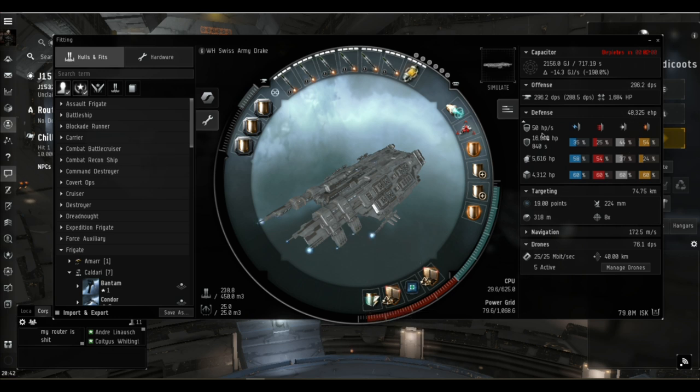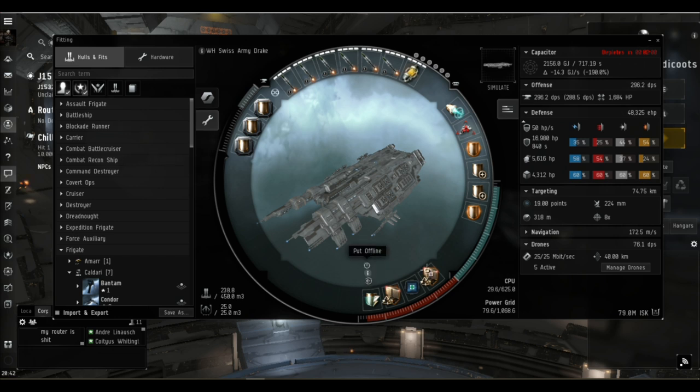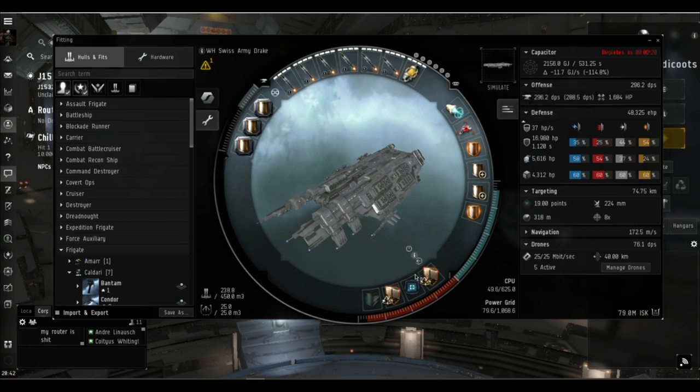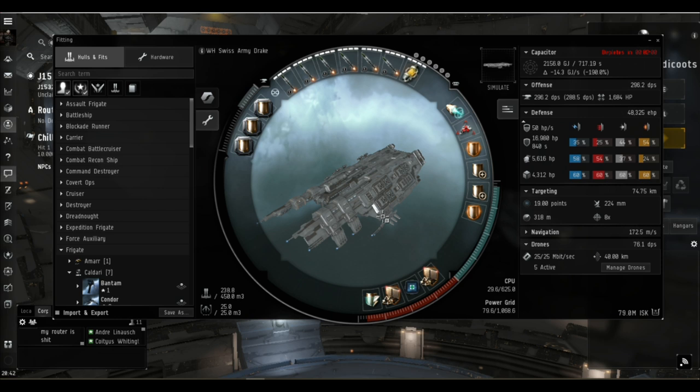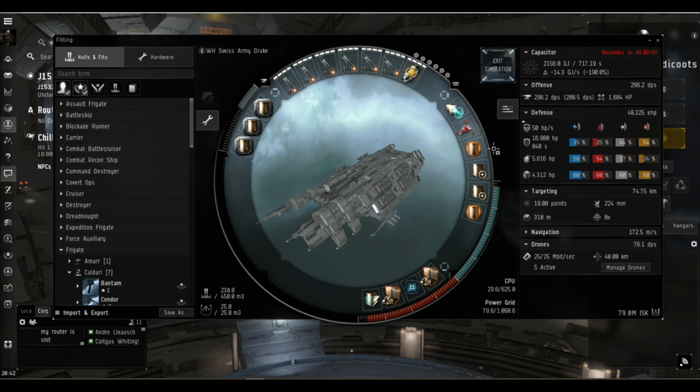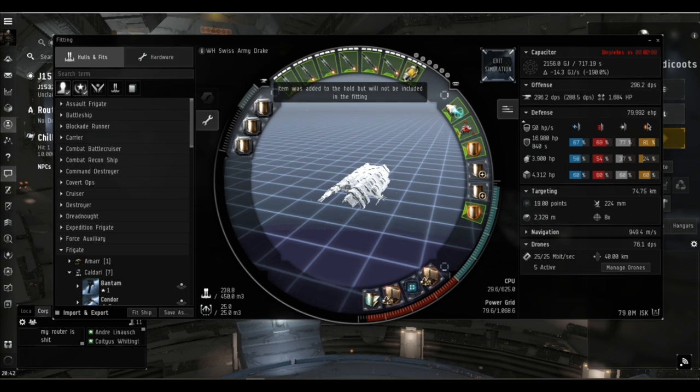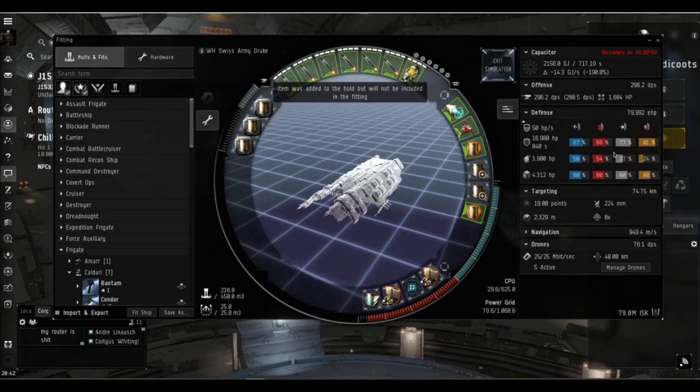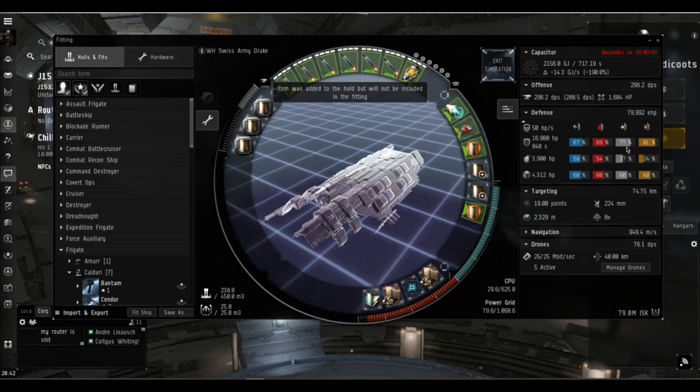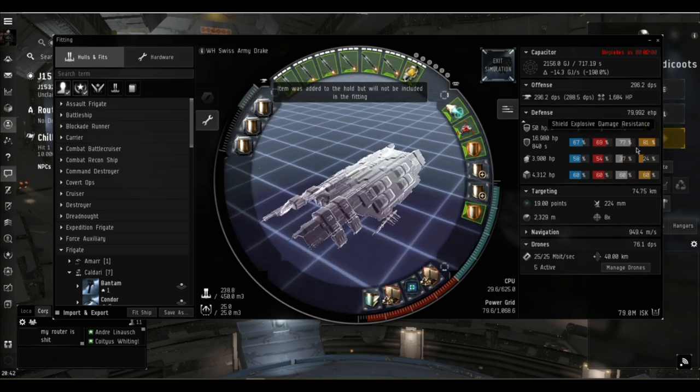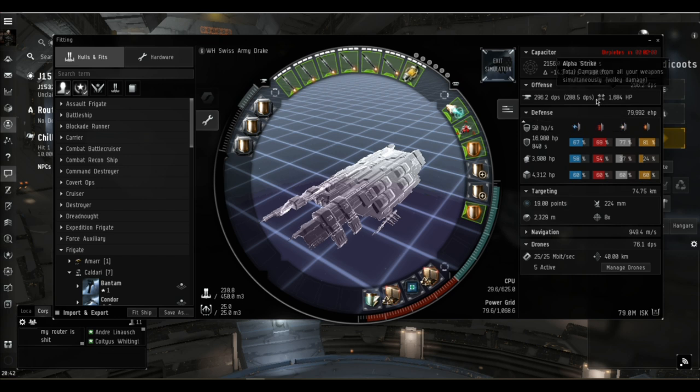I wanted to make sure this Drake was absolutely self-sufficient and forget we've got a station in the system. It's the increasing passive regen of the shields that really does make the difference. It goes up from 39 to 50 hit points per second recharge and we've got just shy of 300 DPS.